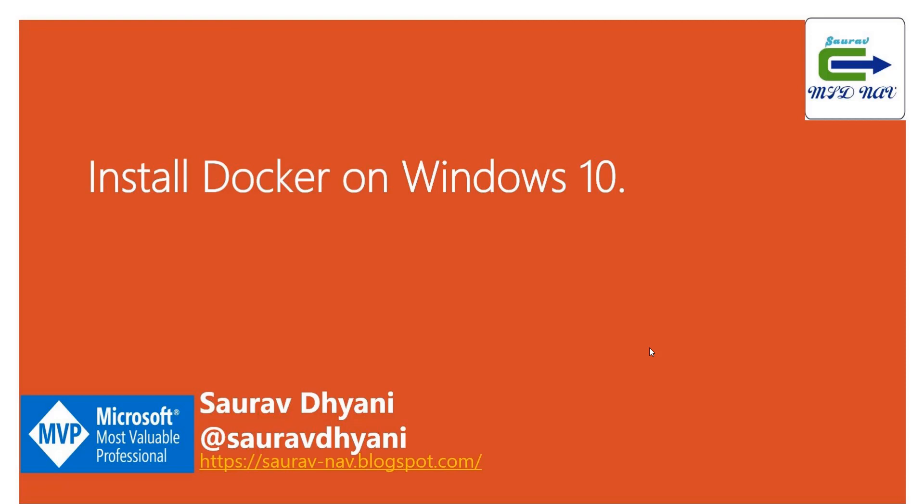Hi all, good morning. My name is Saurabh Dhani. You can contact me on Twitter or read my articles on my blog. Today I'm here to talk about how you install Docker on a Windows 10 machine.